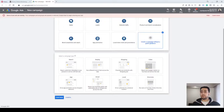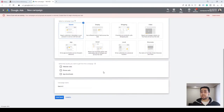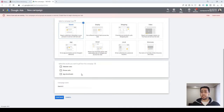For our purpose, we are going to select Search as we want to create a search campaign on Google Ads. On the next step, you can select the results you want to get from your campaign — whether you want to increase website visits, receive more phone calls, or increase the number of app downloads. This is not a mandatory step, so for now we don't select any of them.